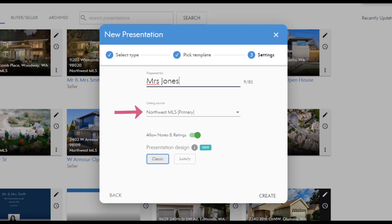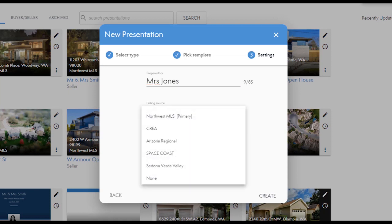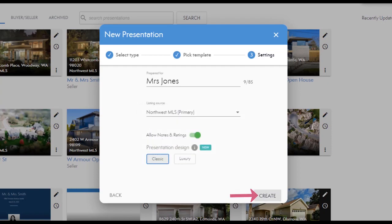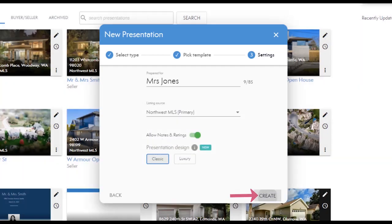If you belong to one MLS board you'll just use that one option. If you belong to multiple MLSs you'll want to select the MLS for the area where the listing is located. If your MLSs overlap, choose the listing source that will have the most data you will need to use. Now we'll choose Create.